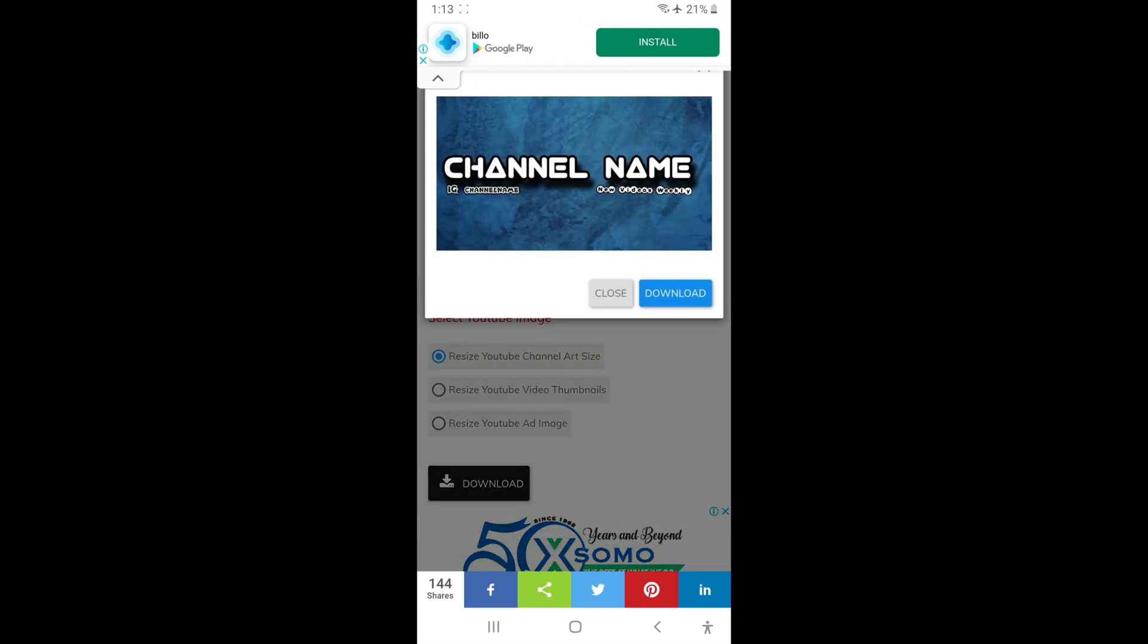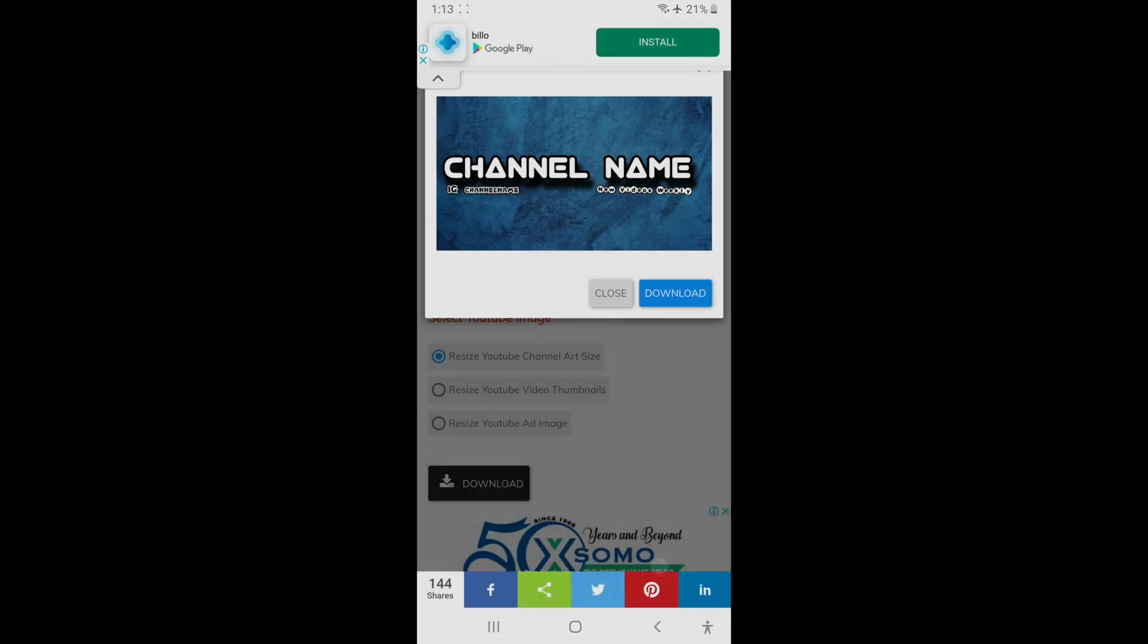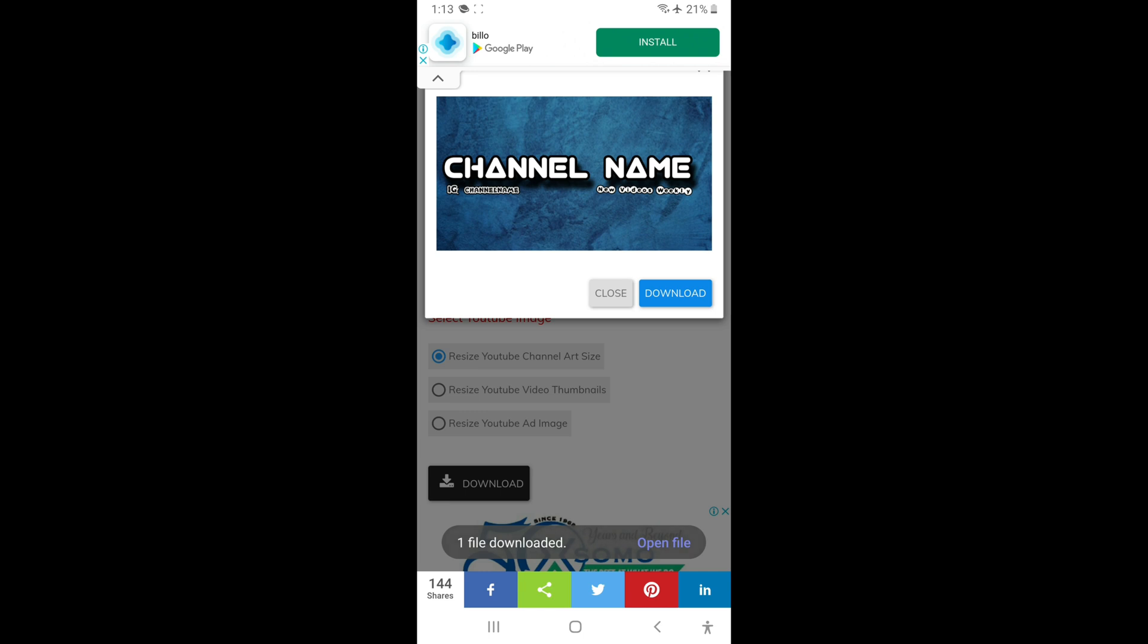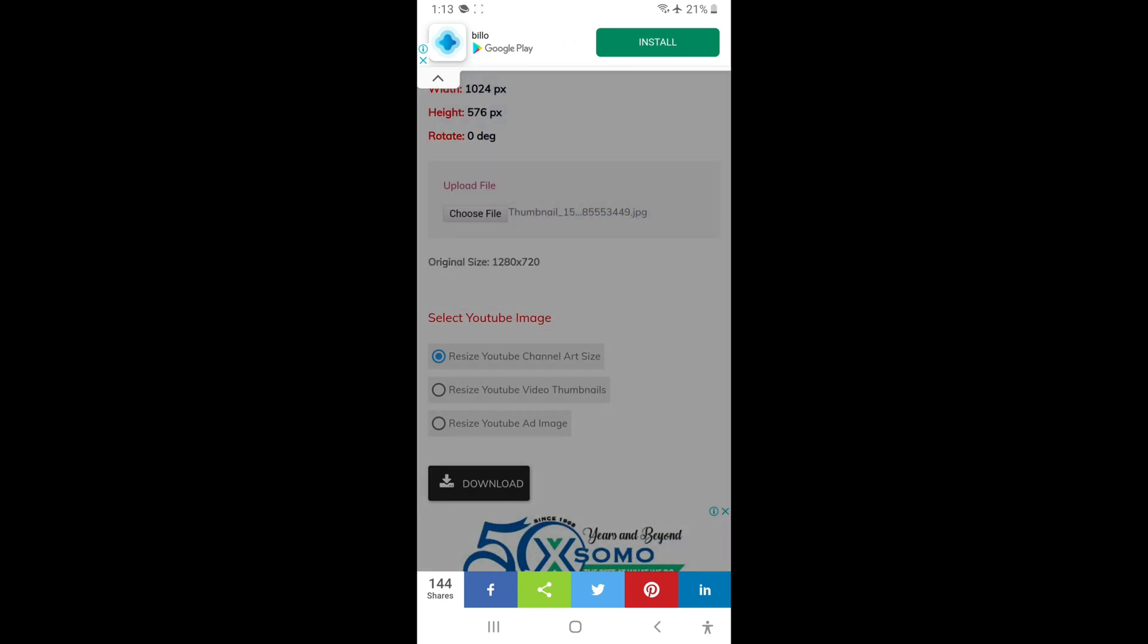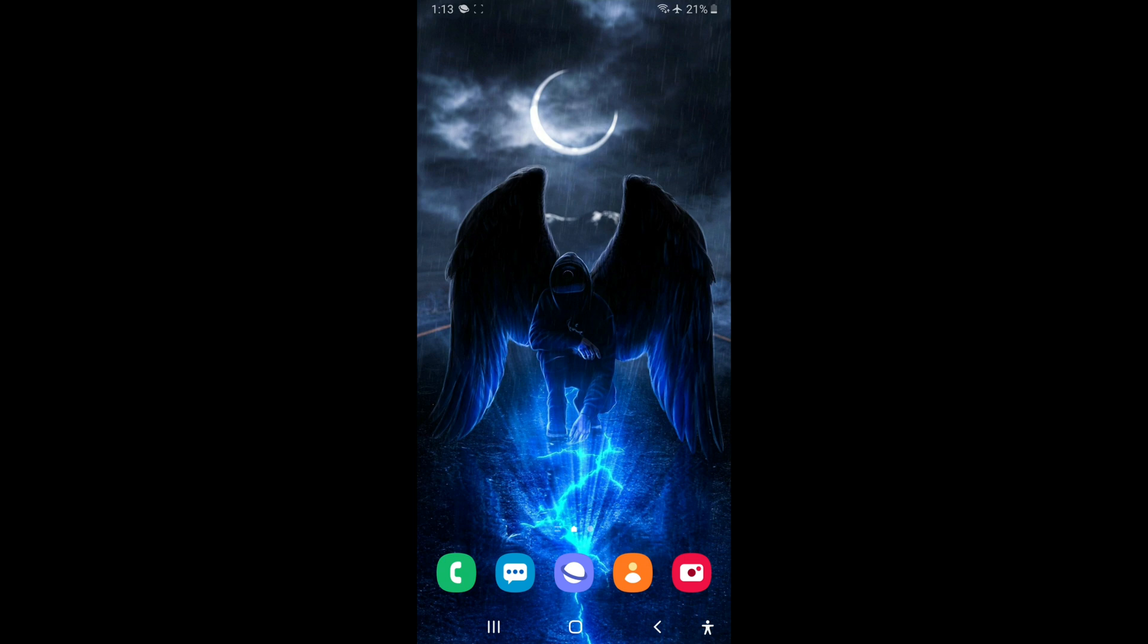Alright, now you select Download, and you select Download once again, and download one more time. And that's it. So guys, thank you for watching. Remember to like, subscribe, and share. I hope you enjoyed the video.